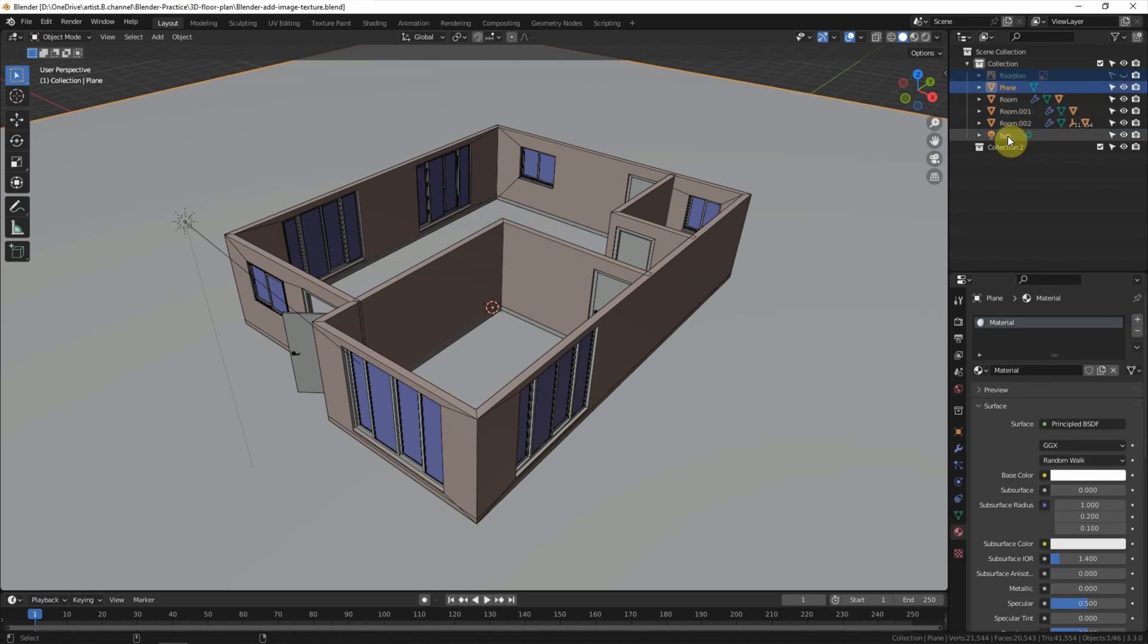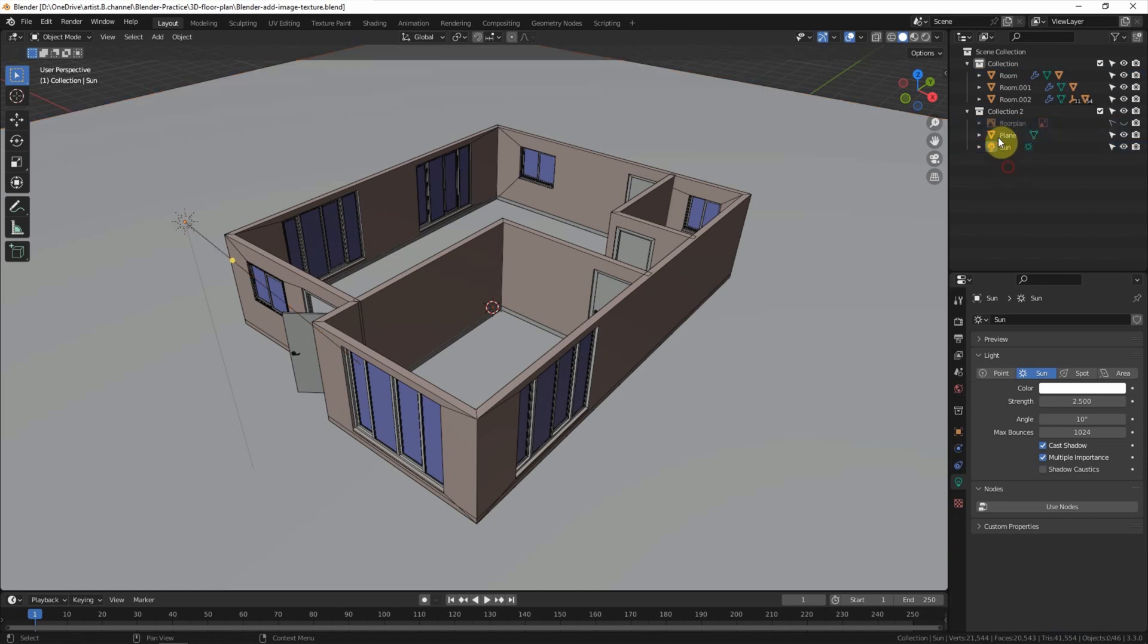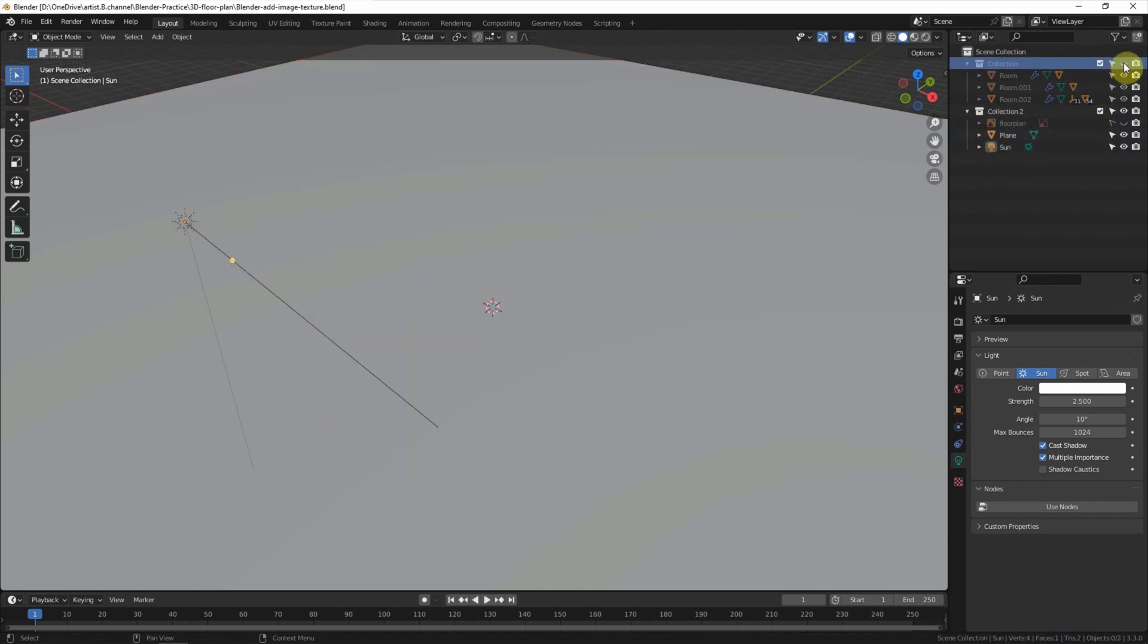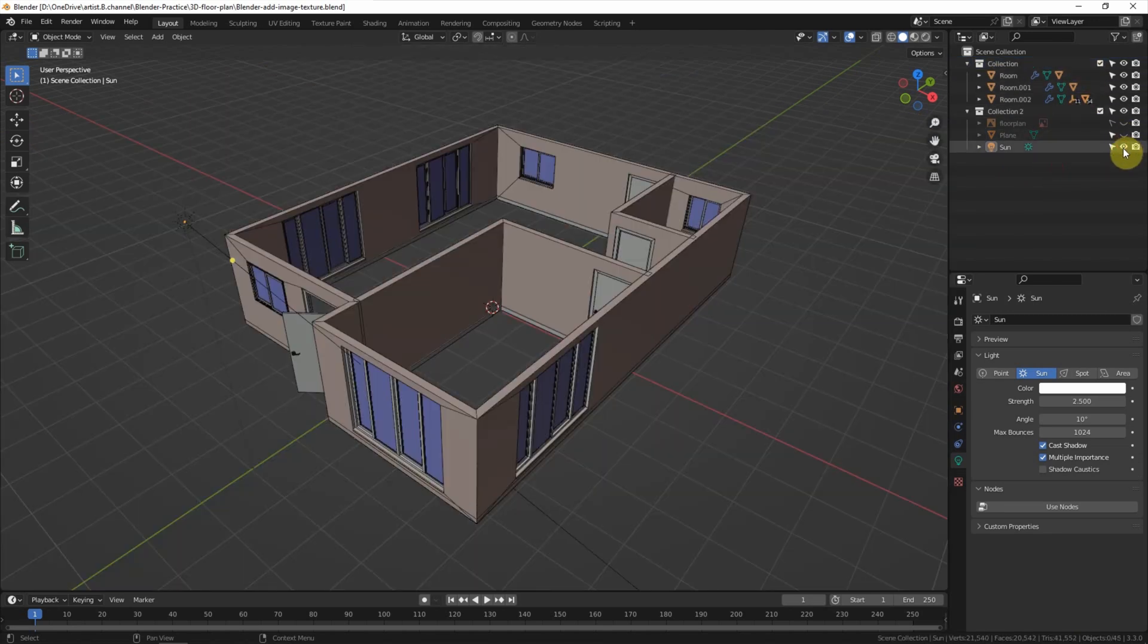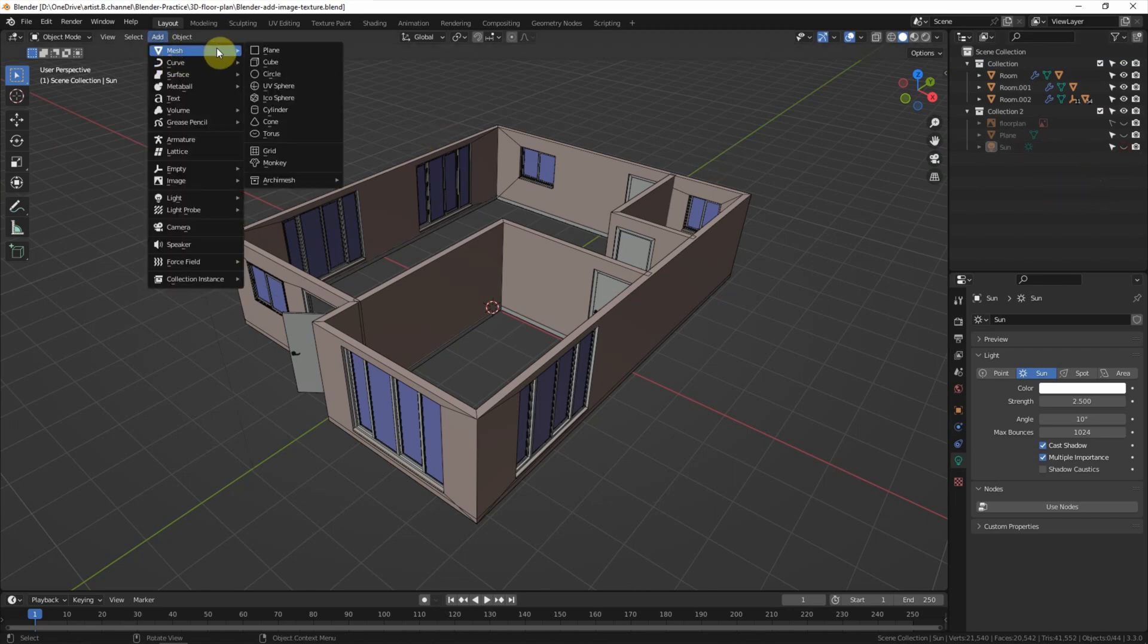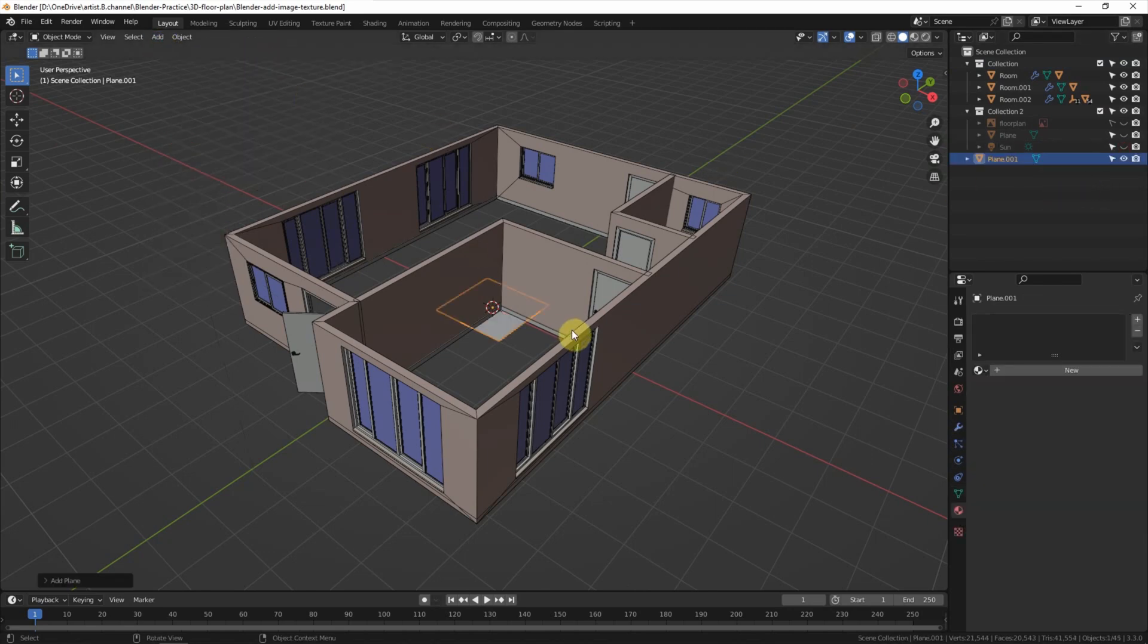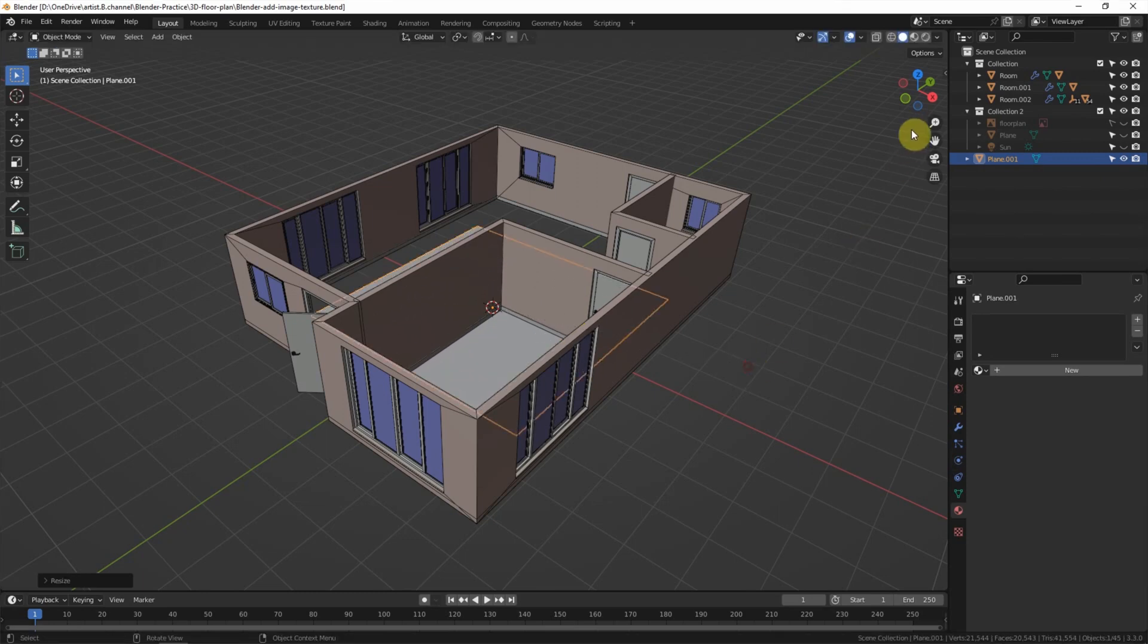So the first collection only contains the room, and I make the plan invisible and the sun invisible. Next, we can add a plane and scale it up.